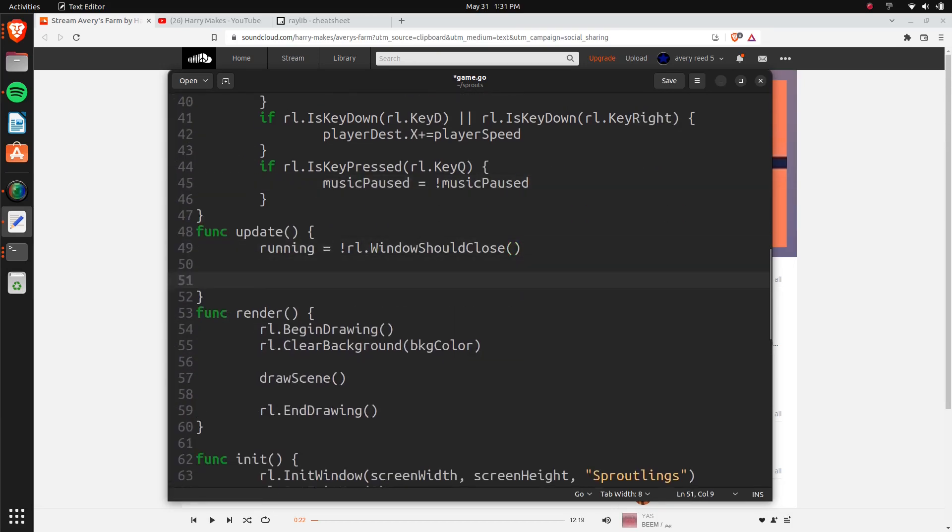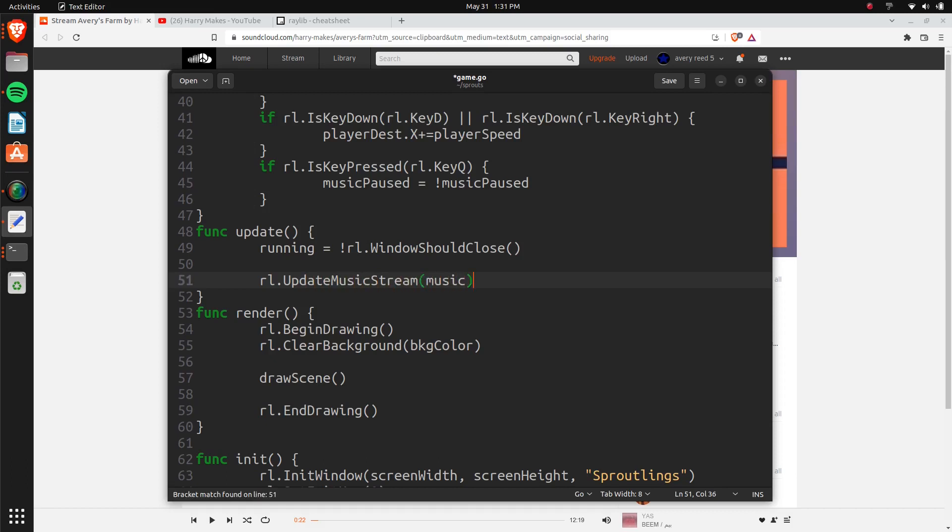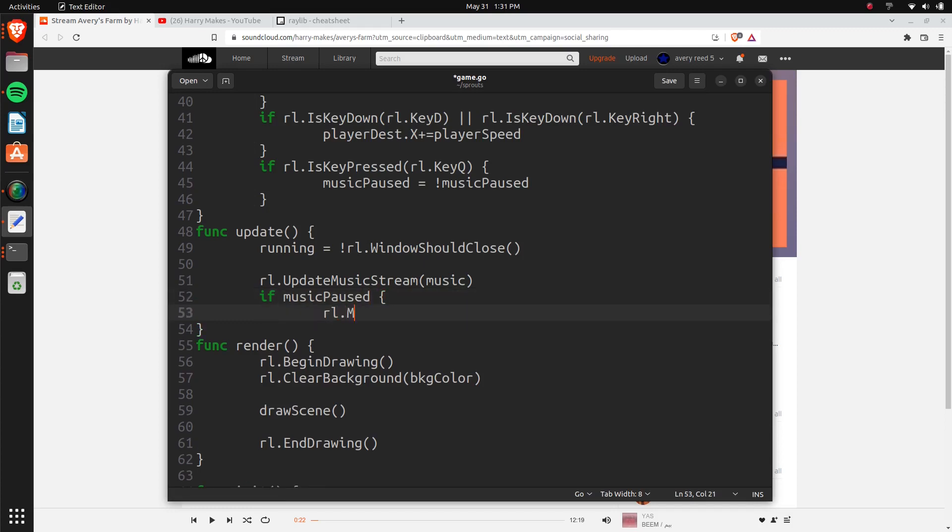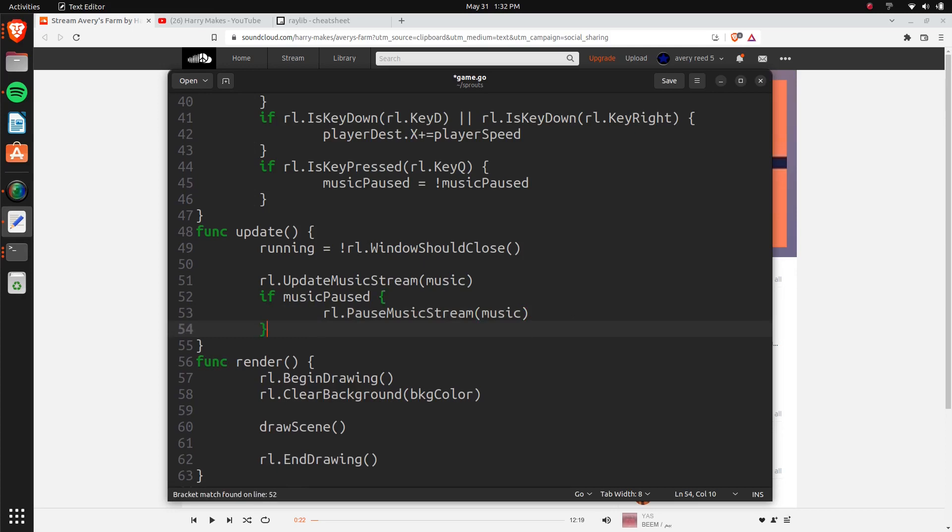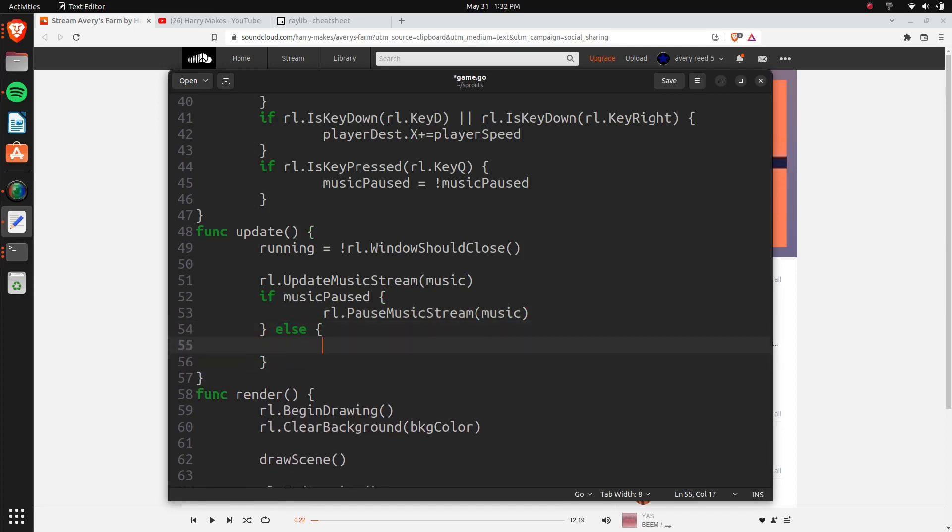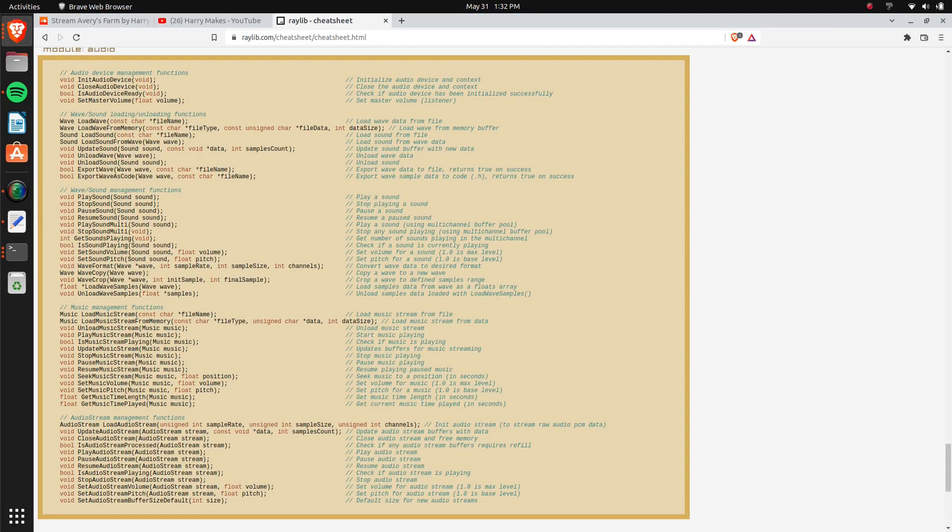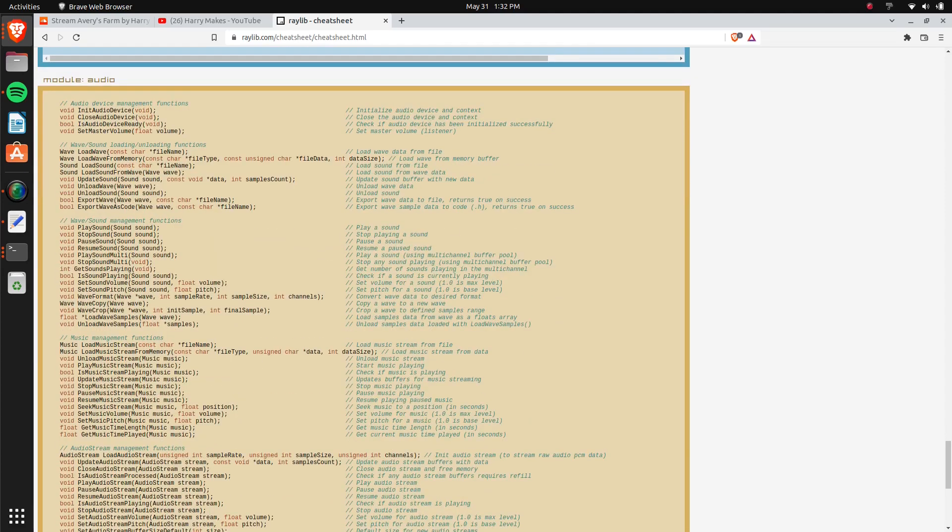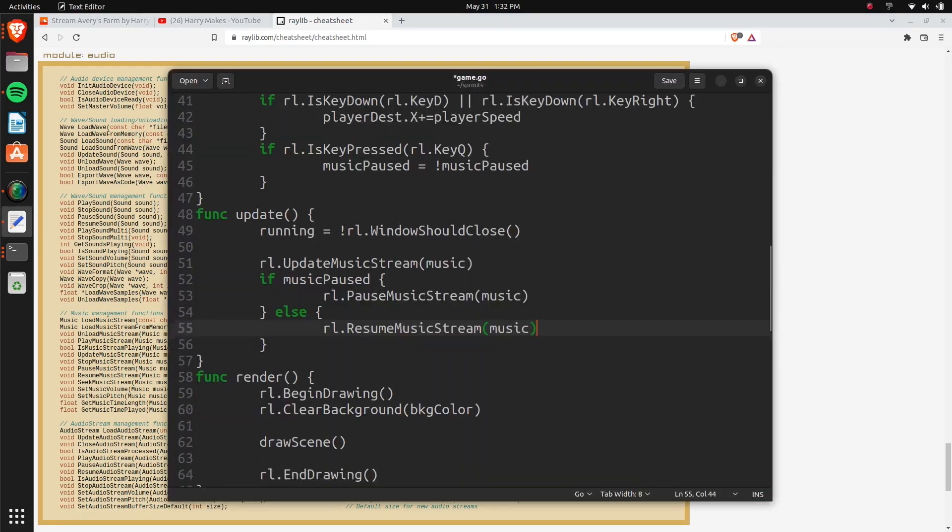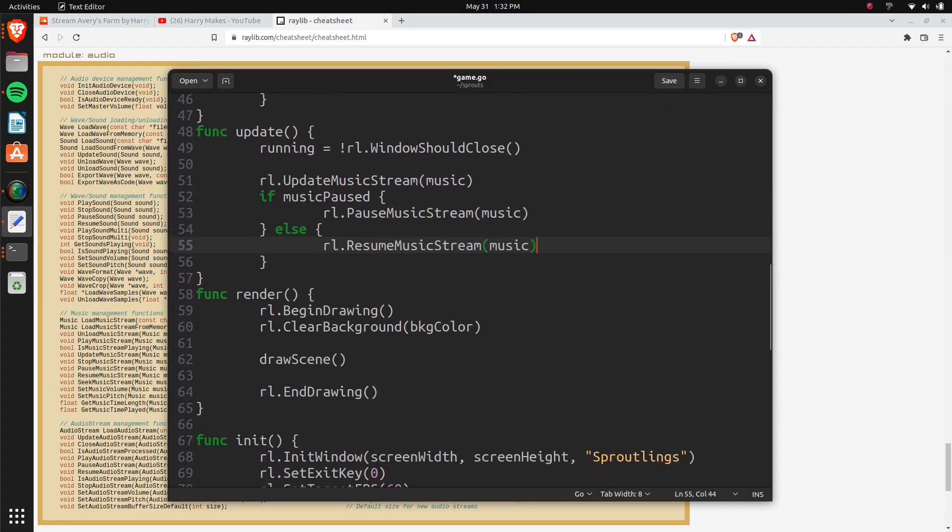In our update function, we can go ahead and actually play the song. So it's going to be RL update music stream, the music. And here we're going to check if it's paused or not. So if music paused, it's going to be RL pause music stream, then the music, else, and then here just to continue it or resume music stream music. And as always, you should look at the cheat sheet for this stuff, there's a whole section about audio. And there's tons of examples and it has all the functions. And there's also on the Raylib Go doc page, it has all that stuff as well. So that's just for pausing it in this main loop, just for our testing for right now.